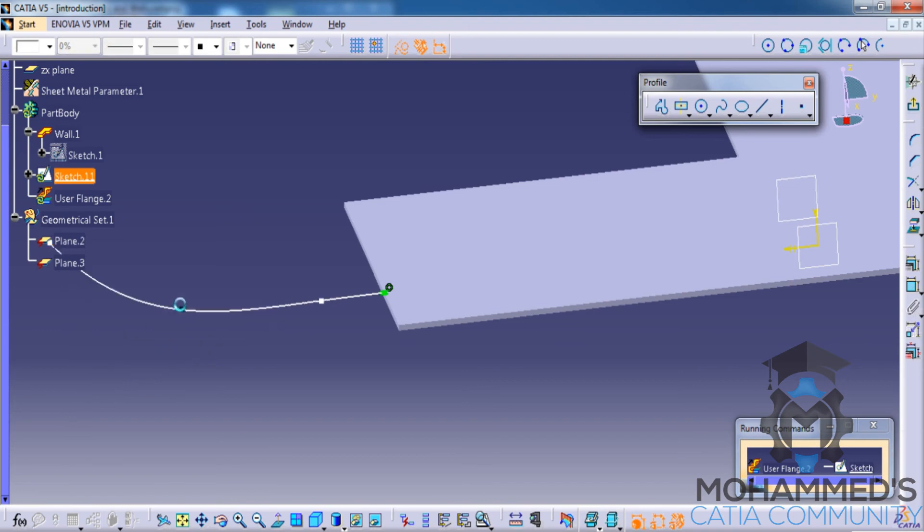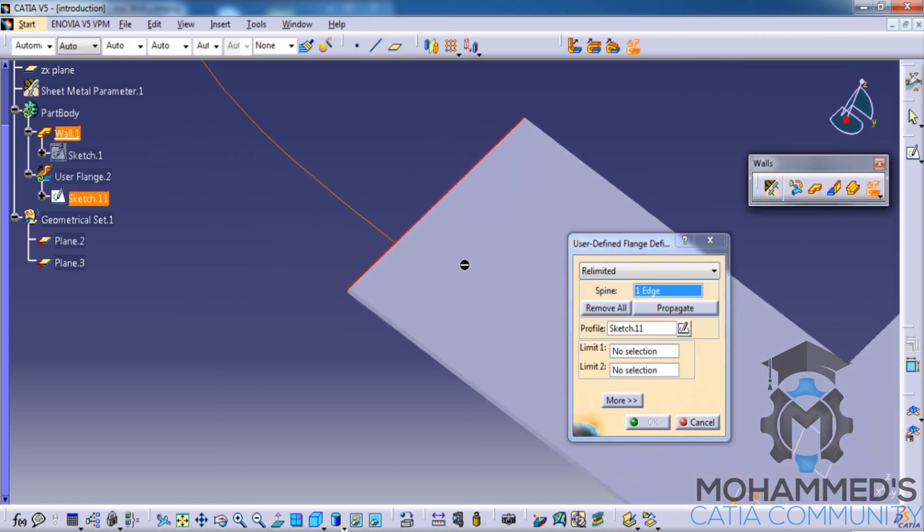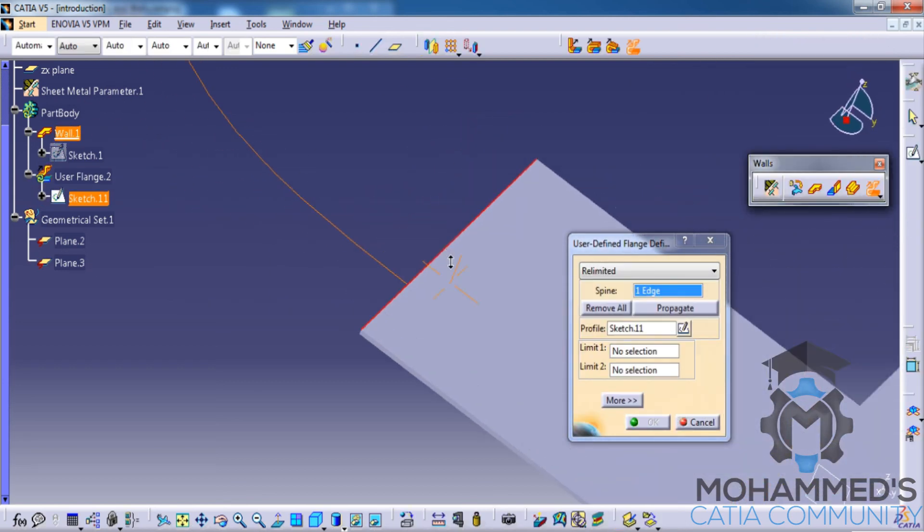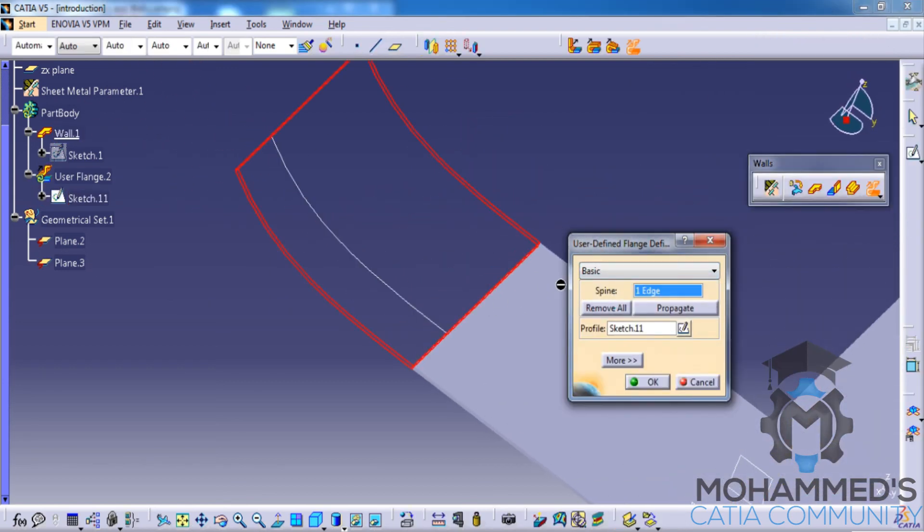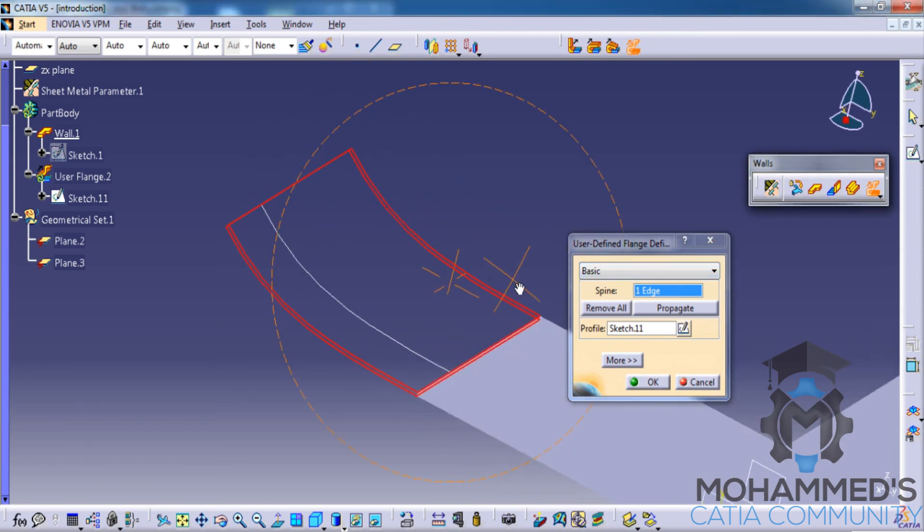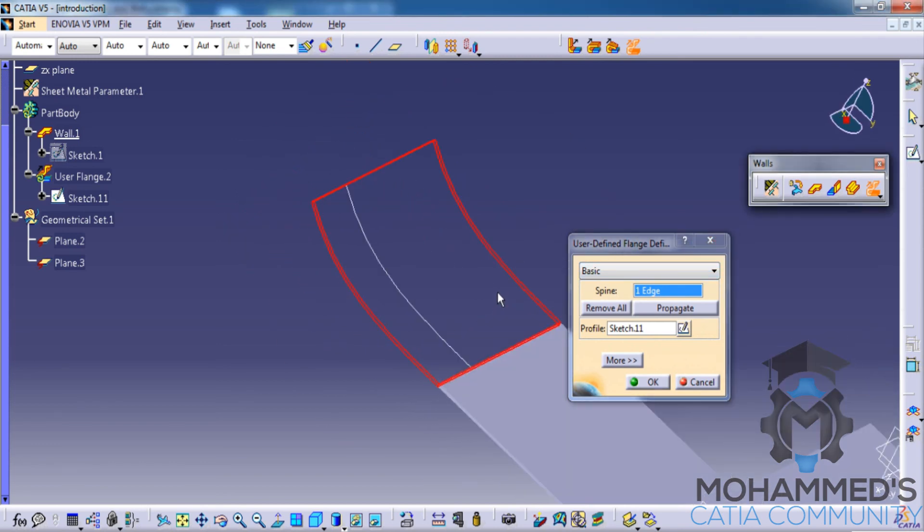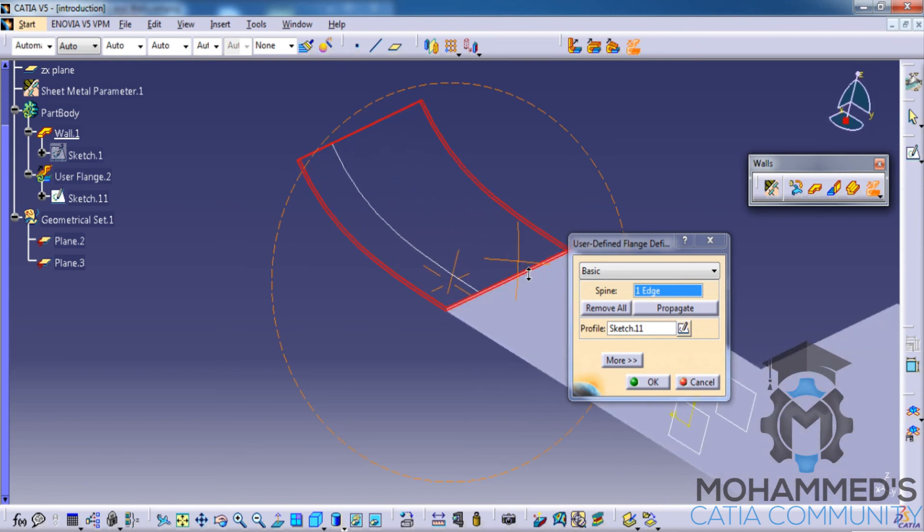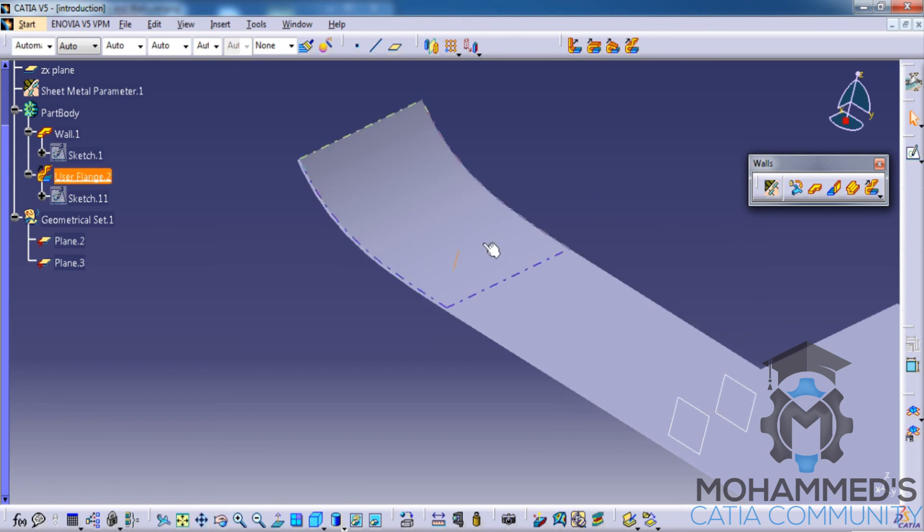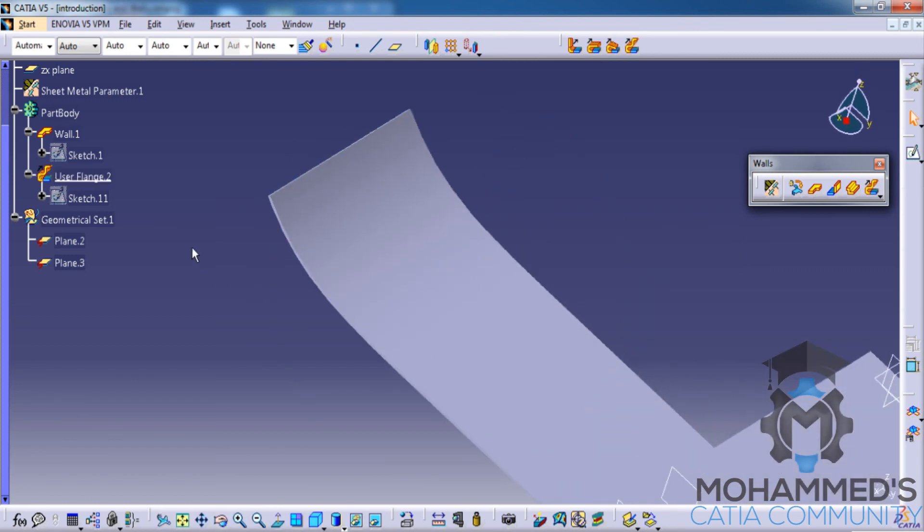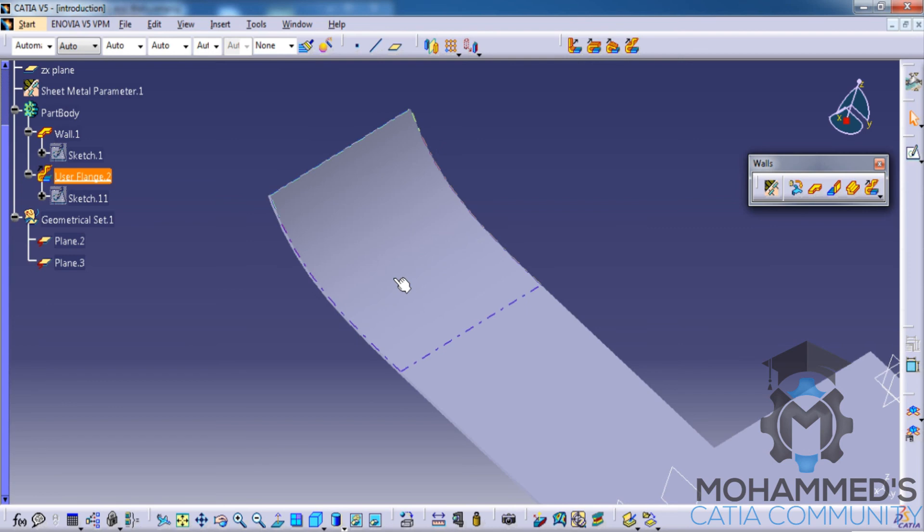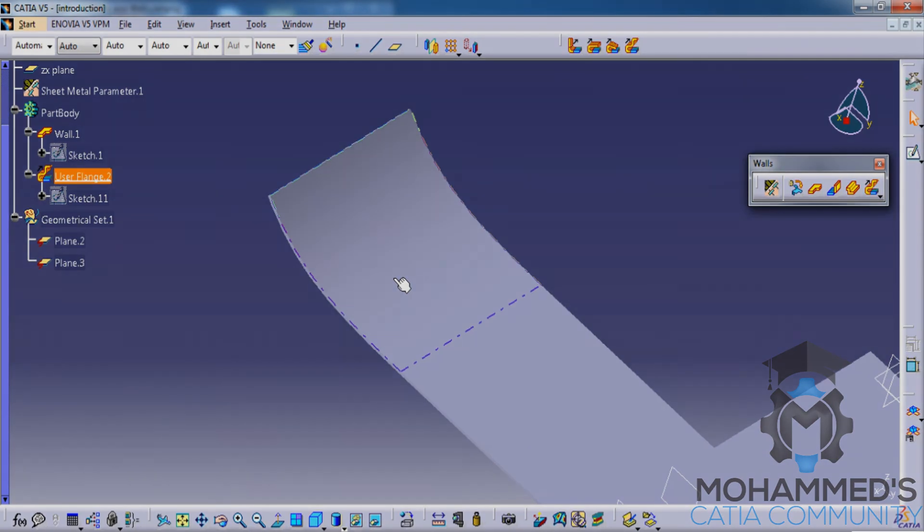Now close and come to the basic. As you can see, the spine has been running along the profile. Click on OK, and that creates the user flange. That's about the different options in the swept walls in the walls toolbar. Let's see what comes in the next tutorials. Thank you for watching.